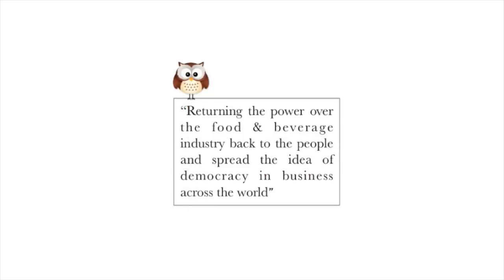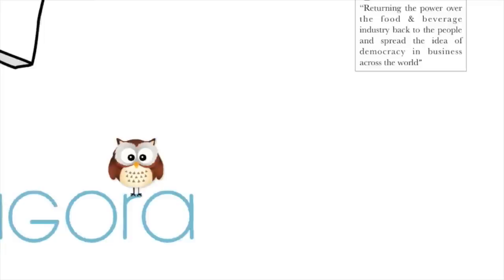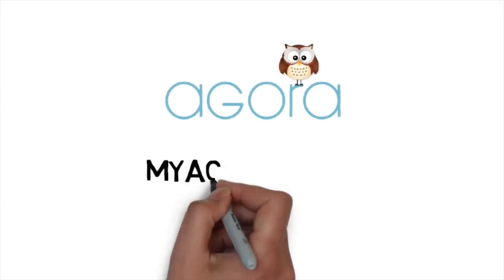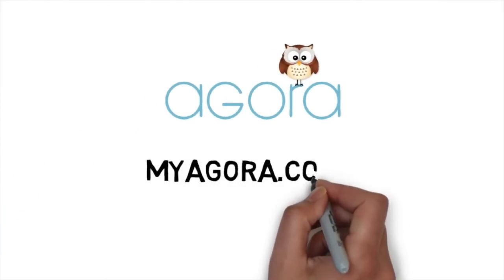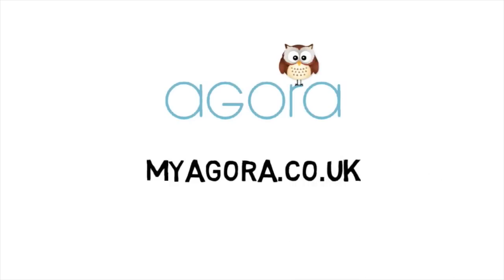Which is to return the power over the food and beverage industry back to the people and to spread the idea of democracy in business across the world. Join us now at myagora.co.uk in order to step in the shoes of the CEO of a real beverage company.